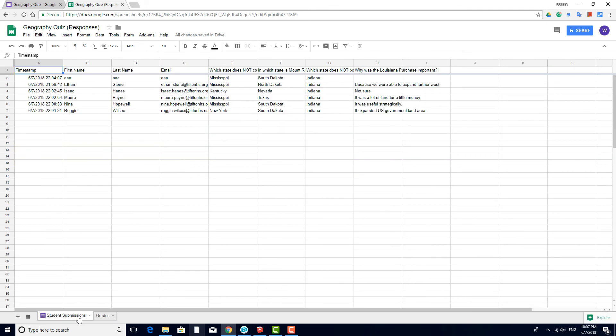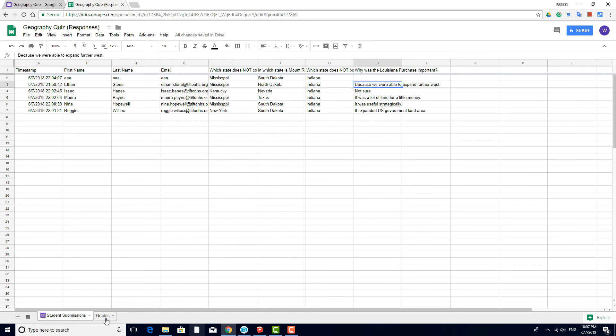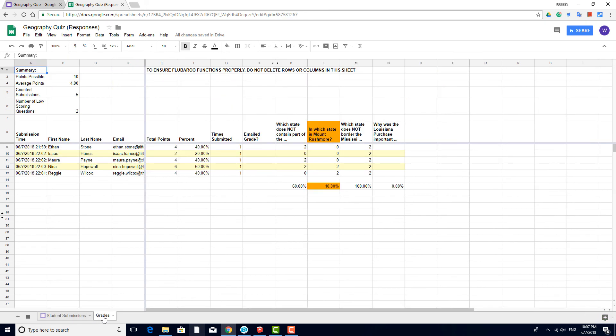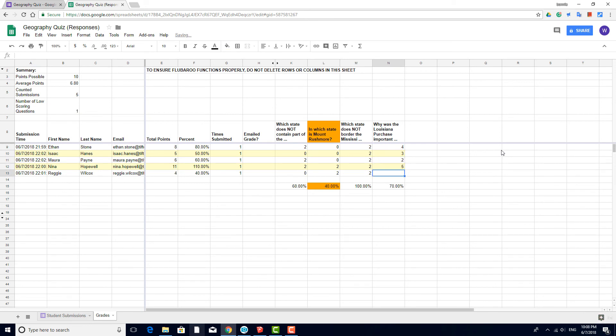I can go back to the first tab, read each answer, and come back to this tab to enter the points. As I enter these points, the other numbers update accordingly.